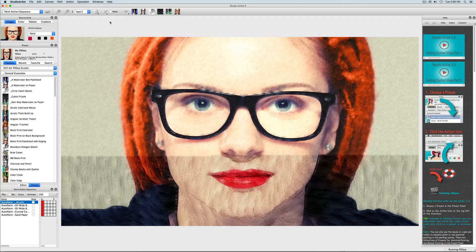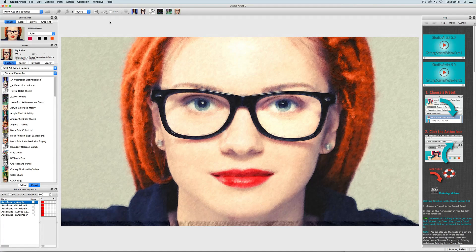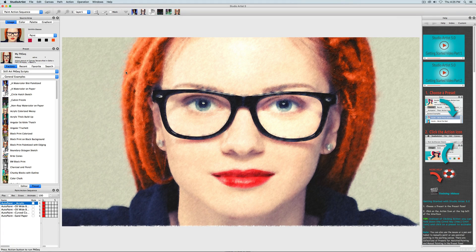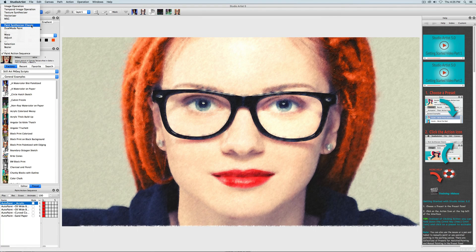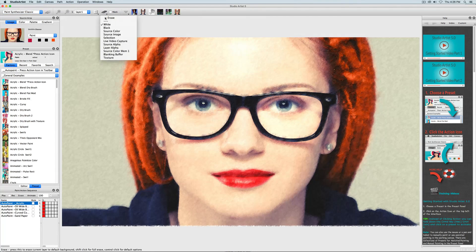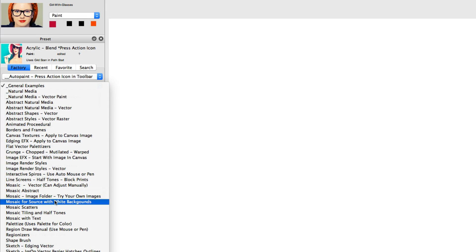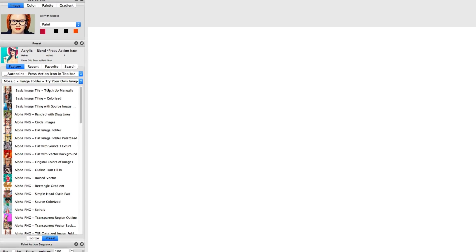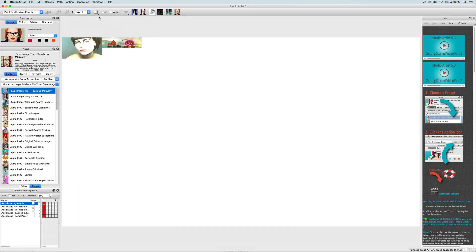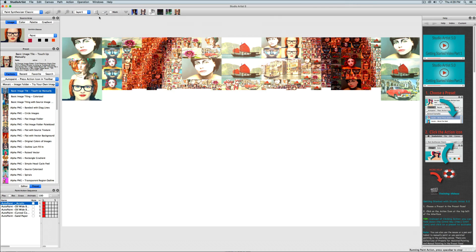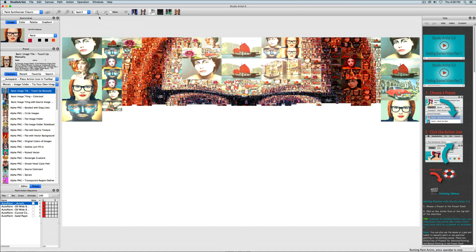I am going to stop it by pressing the Space bar. Notice that since I chose my Favorites preset and it was a Paint Action Sequence preset, Studio Artist changed to the Paint Action Sequence mode. So I am going to go back to painting and clear the canvas to white. The Paint Synthesizer mode is also where you create photo mosaics, and there are several categories of photo mosaics you can try. There are other training videos that show you how to use your own images to make photo mosaics.